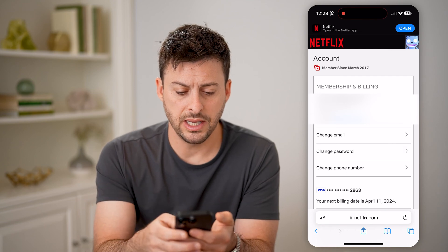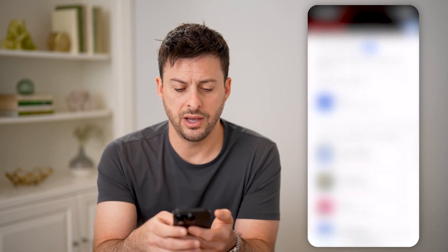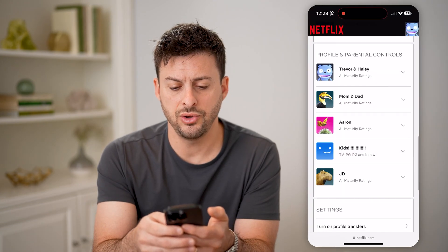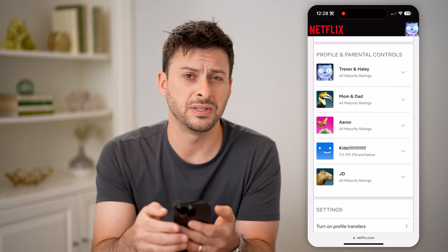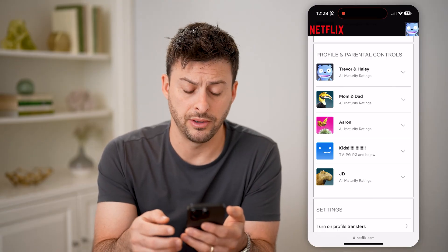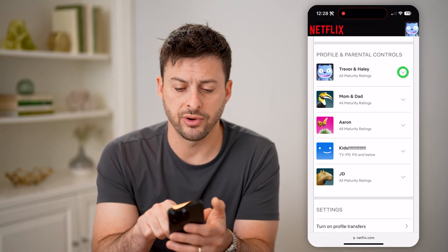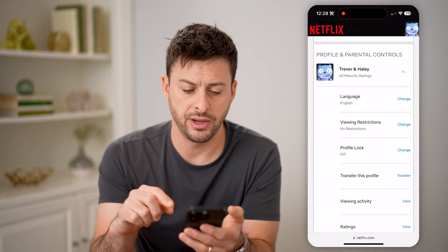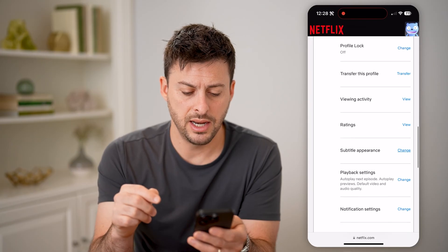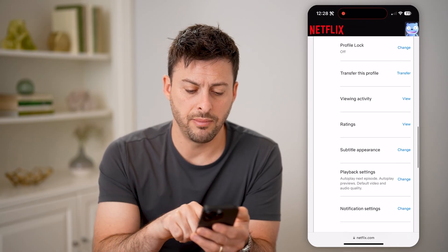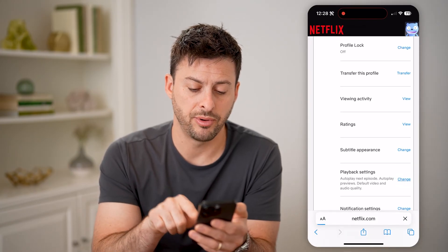Now that we're in the account, we just need to scroll down, and you can do this for each specific profile. Let's open up this Trevor and Haley profile here, and then tap on playback settings and tap on change.